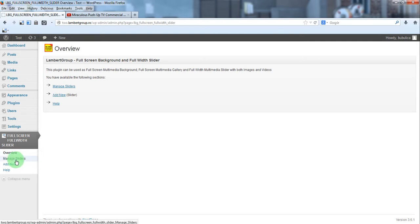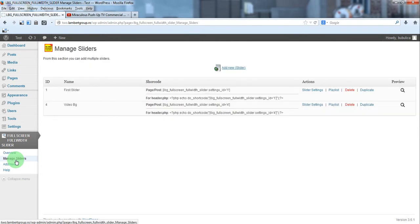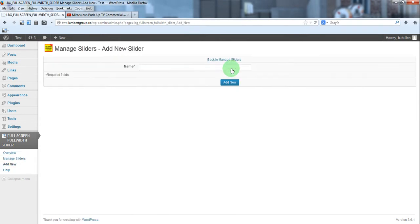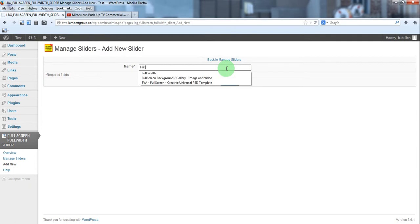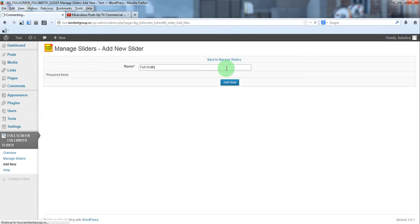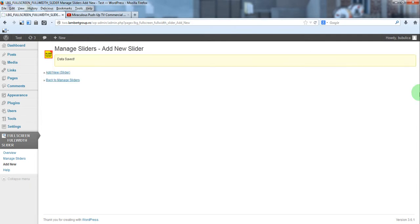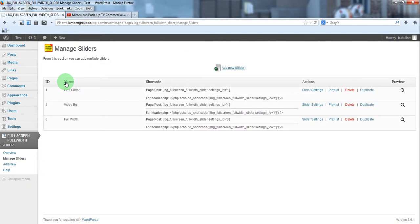From plugin menu click manage sliders and add a new slider, give it a name, back to manage sliders.